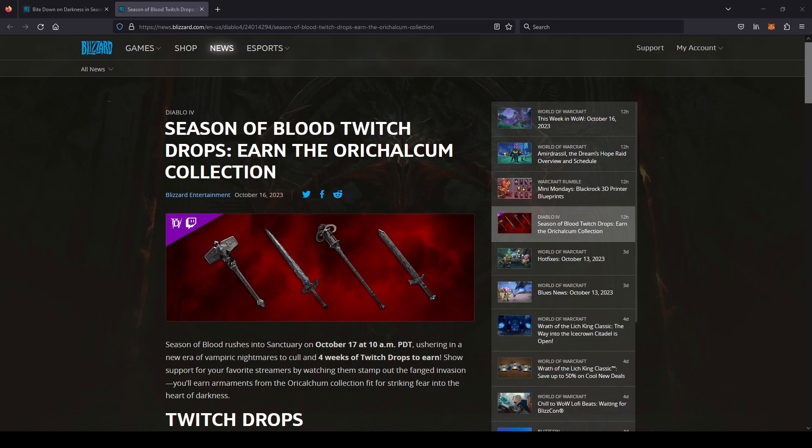Alright, welcome back everyone. Scarland here bringing you a new Diablo 4 video. Just a short little video today. The launch of Season 2, Season of Blood, is now underway as of filming this video.